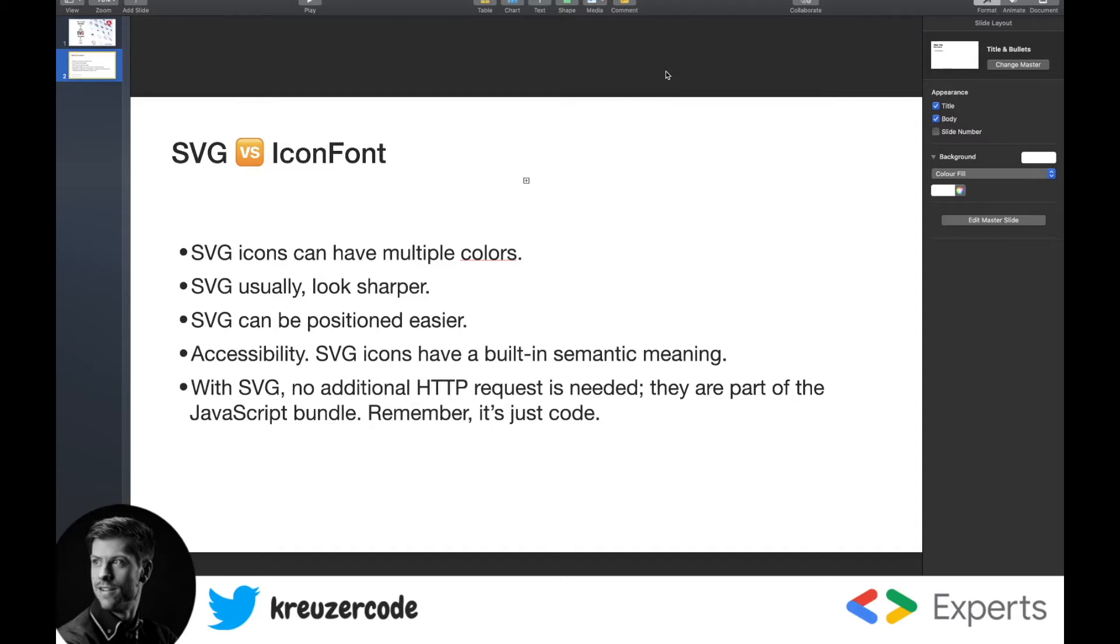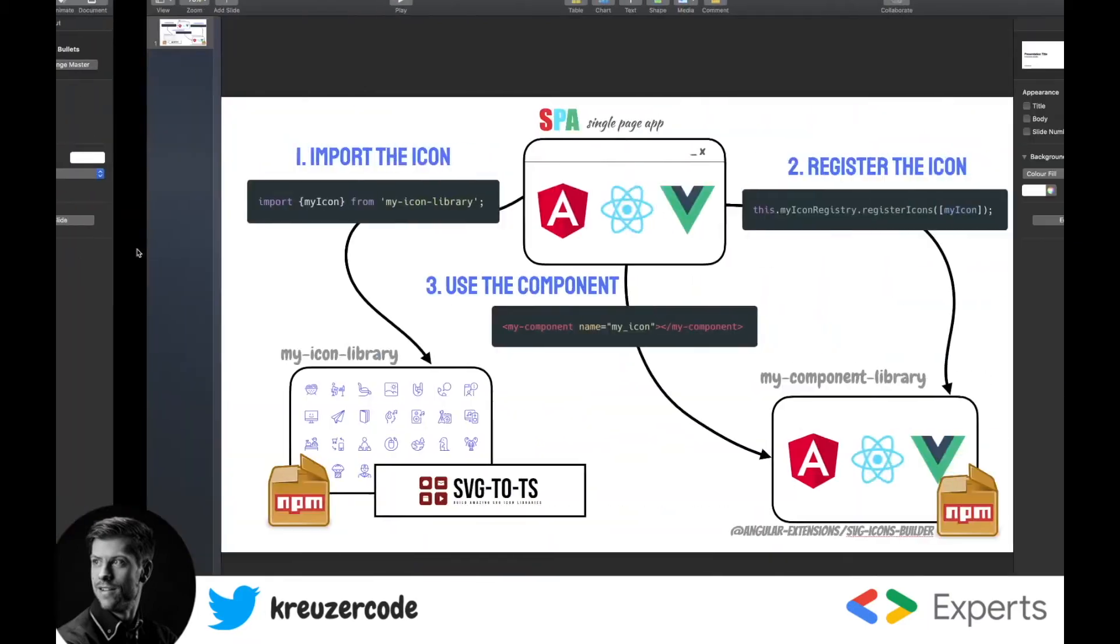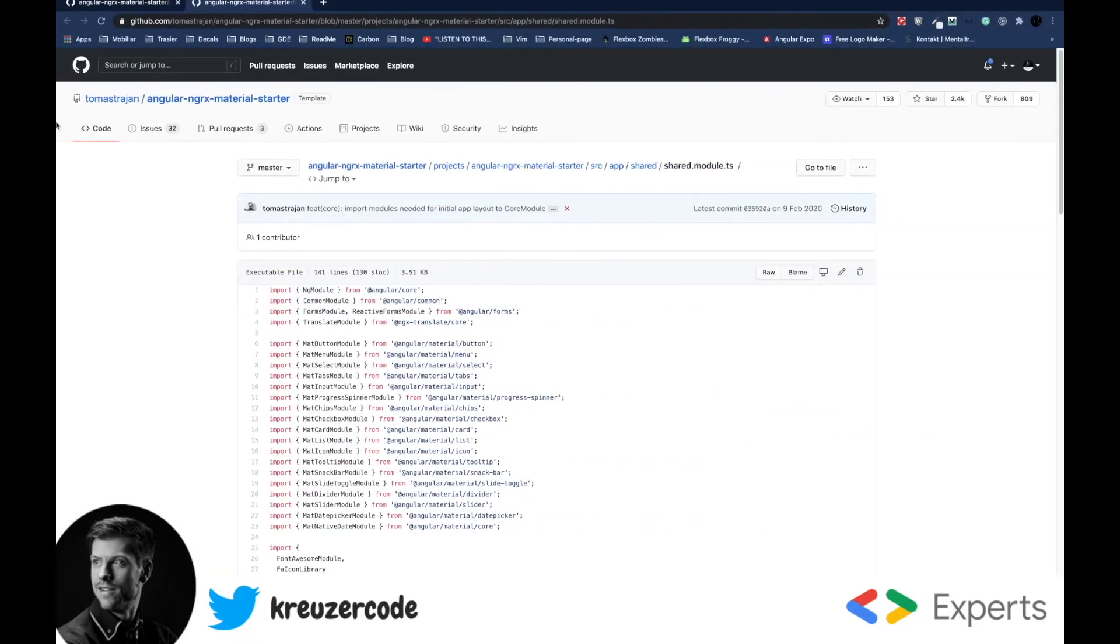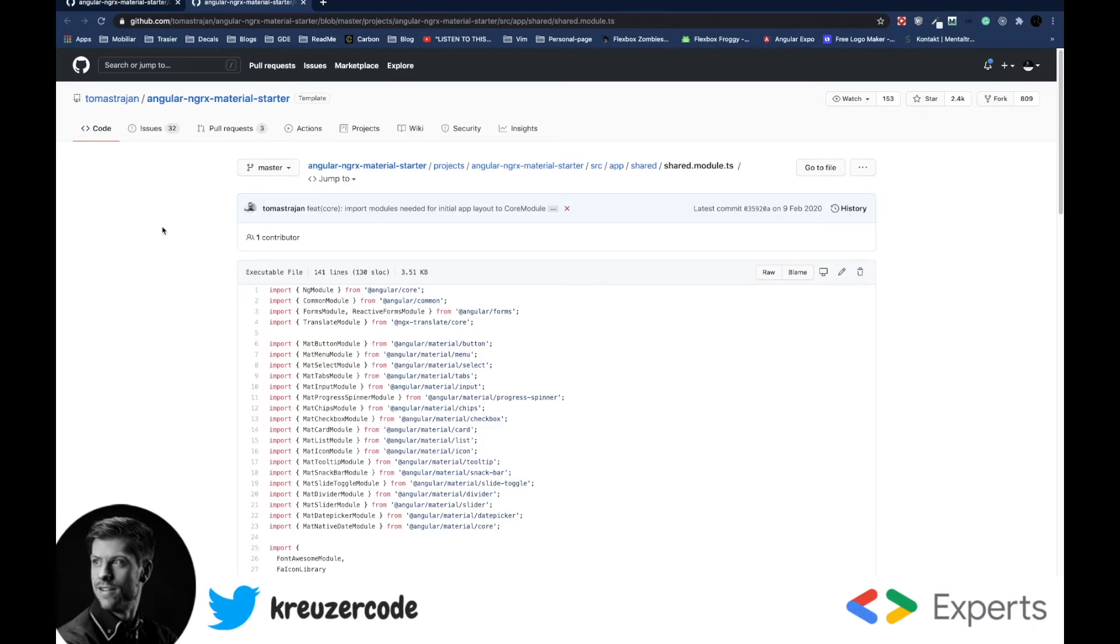To do so, we can first take a look at one of the most popular, if not the most popular icon library, Font Awesome, how they deal with this problem. Let's check out a very popular project that is created by my good friend Thomas Tryon. It's called Angular NGRX Material Starter. And in this project, Thomas is also using SVG icons provided by Font Awesome.